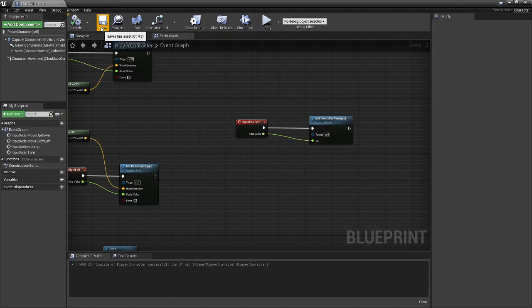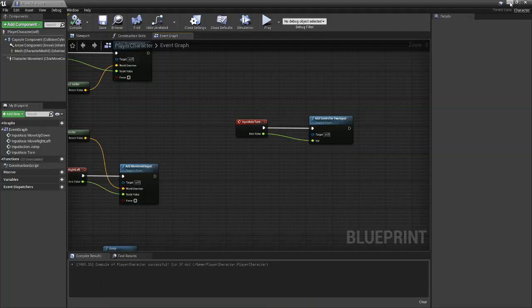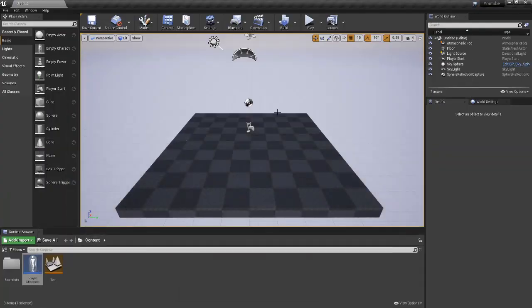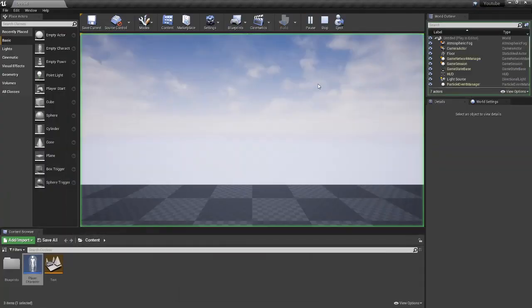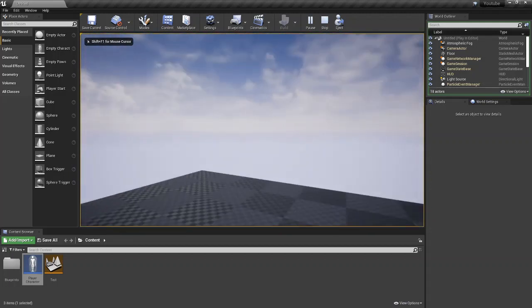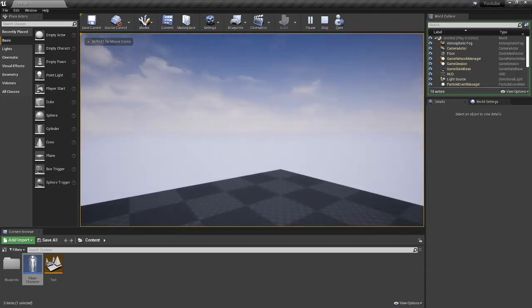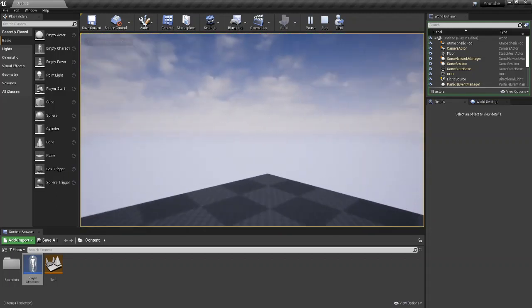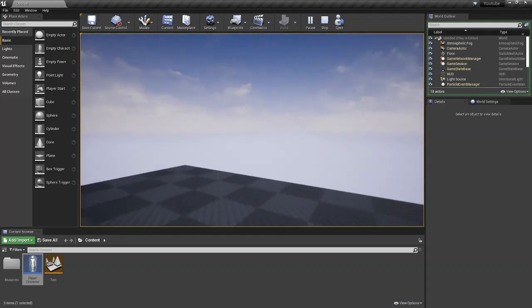So we're just going to compile, save, and we can minimize this now and go back to our scene. So now if you hop into the game and you move your mouse, you'll be able to turn around, move, turn.